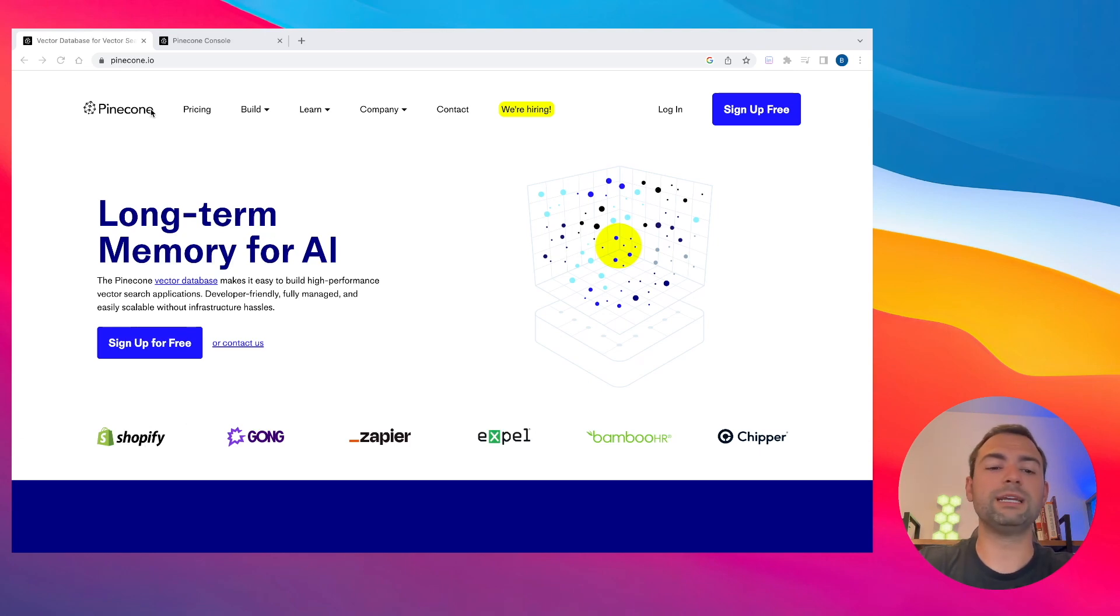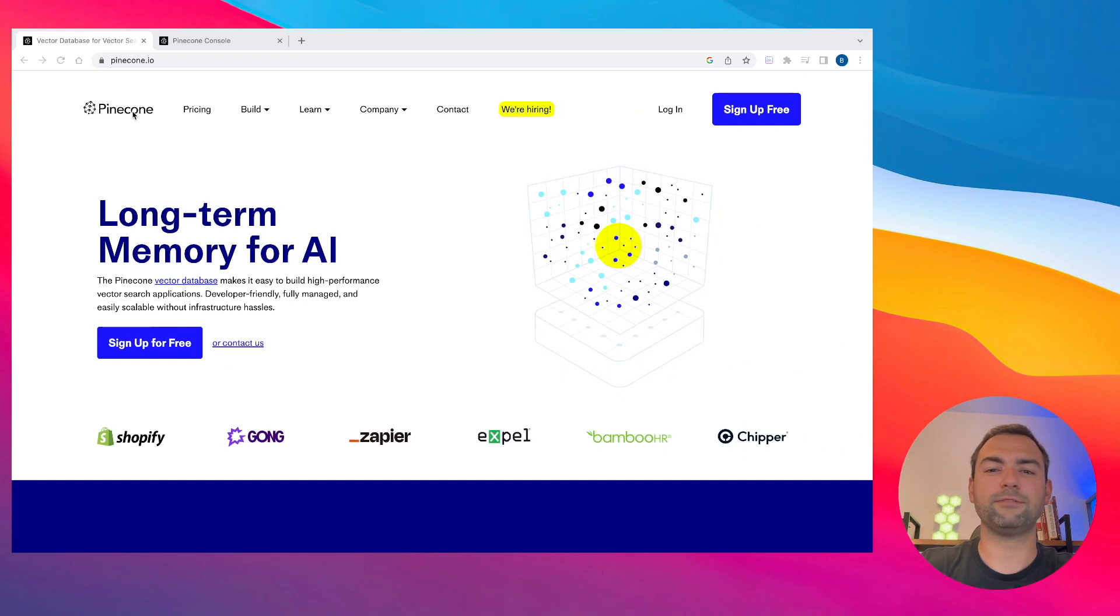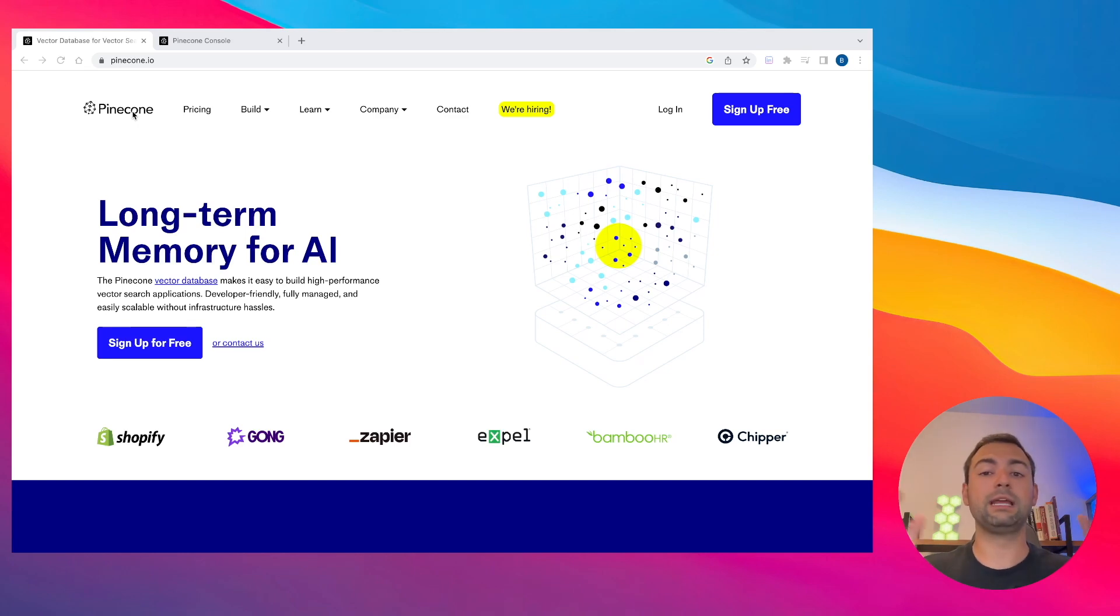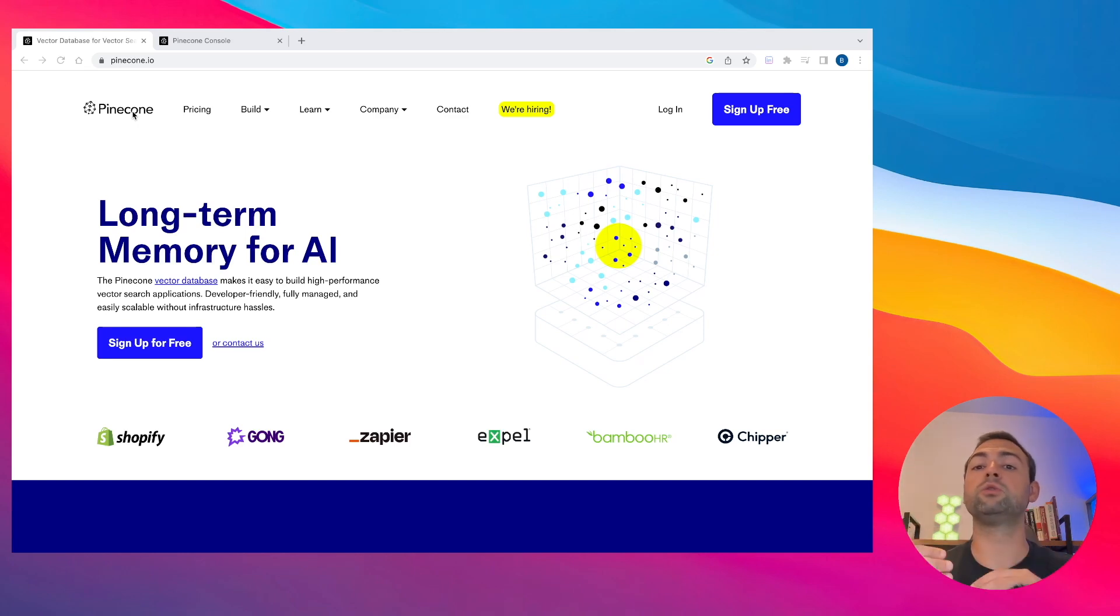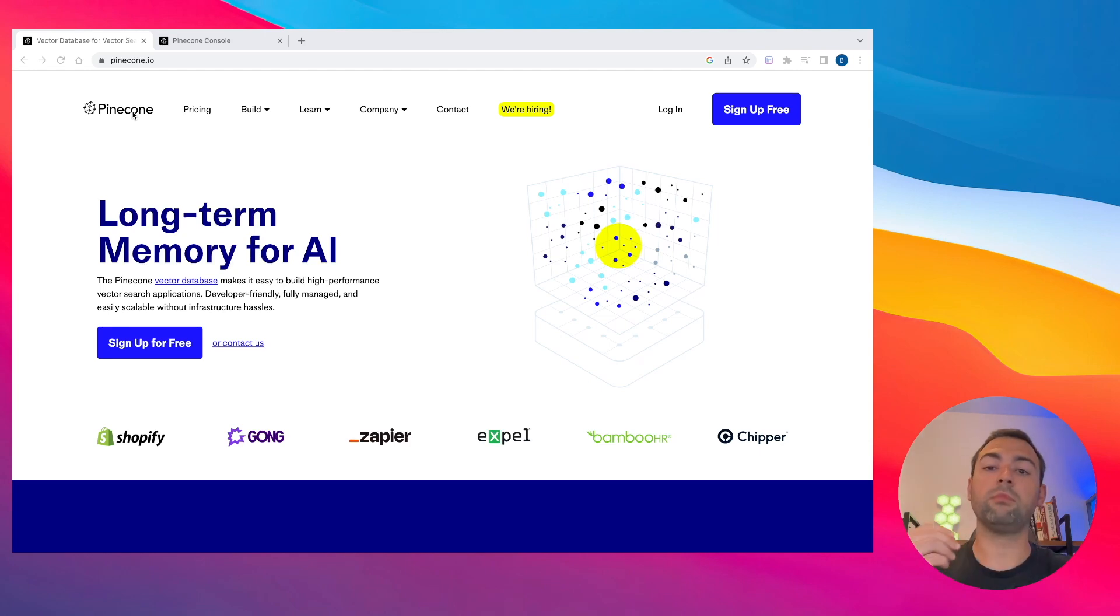The first tool that we're going to be using is Pinecone. Pinecone is a vector database that allows us to save stuff. I know it's a little complicated, but basically what it allows us to do is transform a lot of strings or text into numbers, and then it allows us to store those numbers into a Pinecone database.